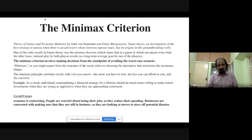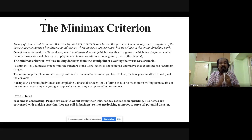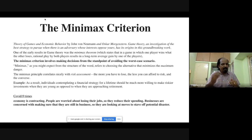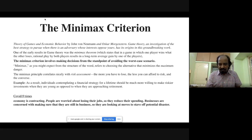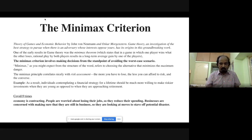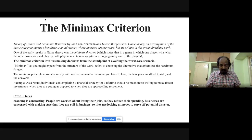Next is the minimax criterion. In a worst-case scenario — a crisis — the goal is to minimize risk so that you maximize what you want. Right now the economy is contracting; people are worried about losing jobs, so they reduce spending. When demand stops, production stops. Businesses are concerned with whether they will still be in business. The minimax criterion applies: how do you minimize the risk in this crisis situation?